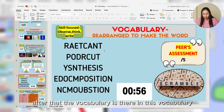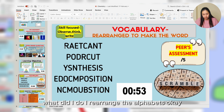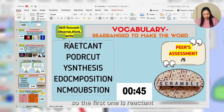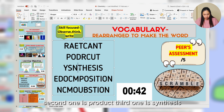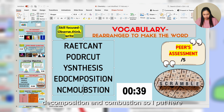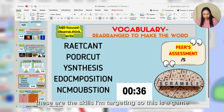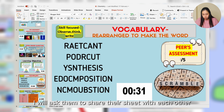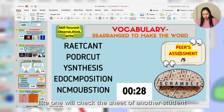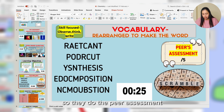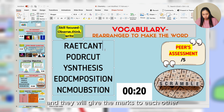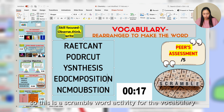Next is vocabulary. I don't just give them simple words — I rearrange the alphabets, so students need to unscramble them and make the words. The words are: reactant, product, synthesis, decomposition, and combustion. Once they are done, I ask them to share their sheet with each other for peer assessment — one student checks another's sheet. I tell the answers on the board and they give marks to each other. This is the scrambled word activity for vocabulary.